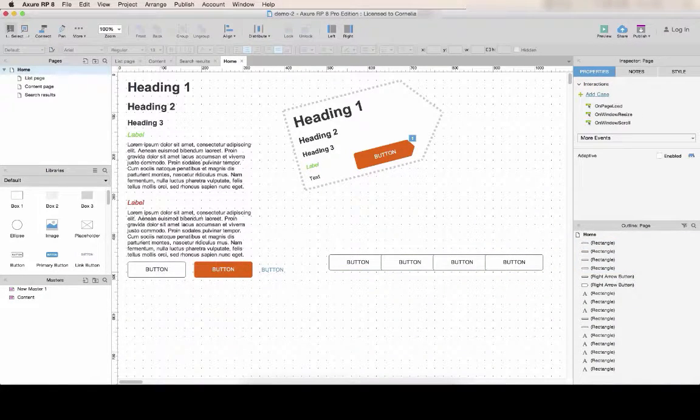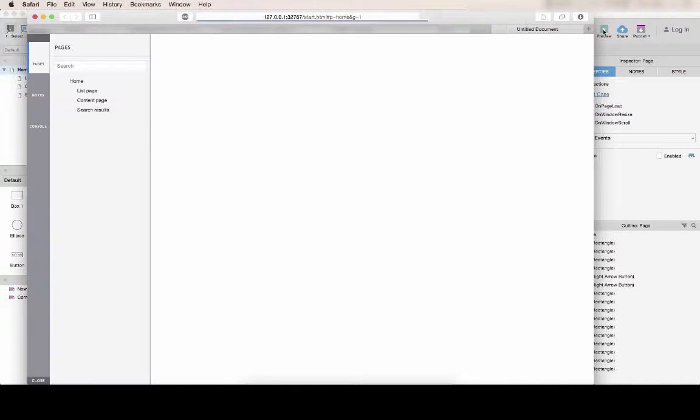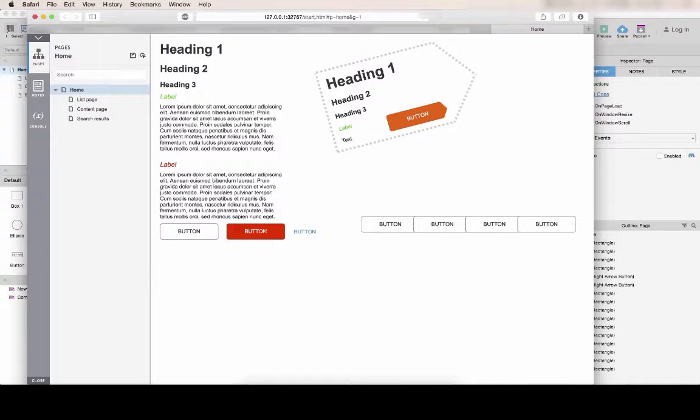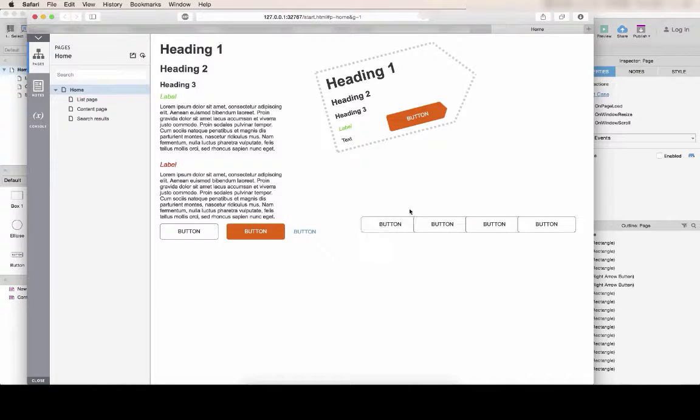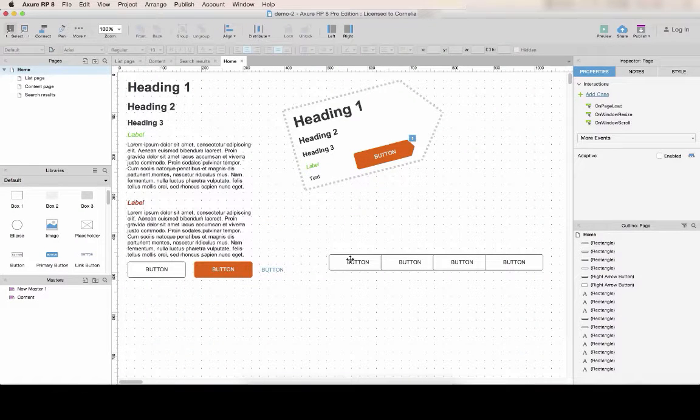Now if I click on preview, I have my rollovers everywhere. But now when I click, I don't really see the selected style. So I will have to add this interaction.